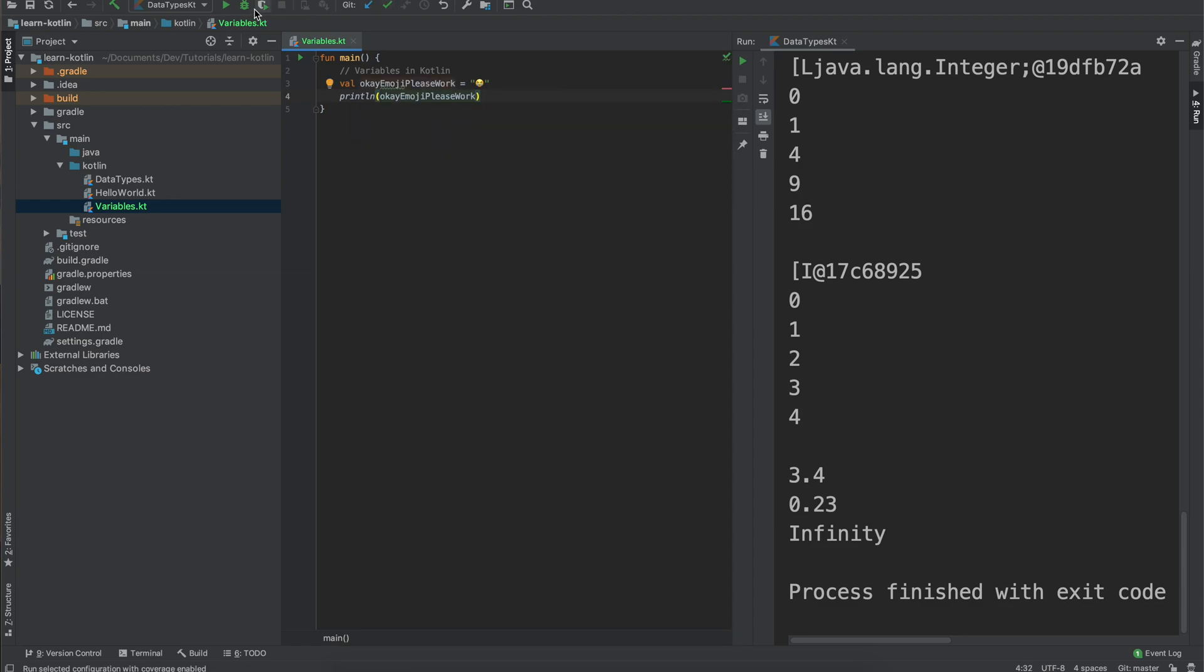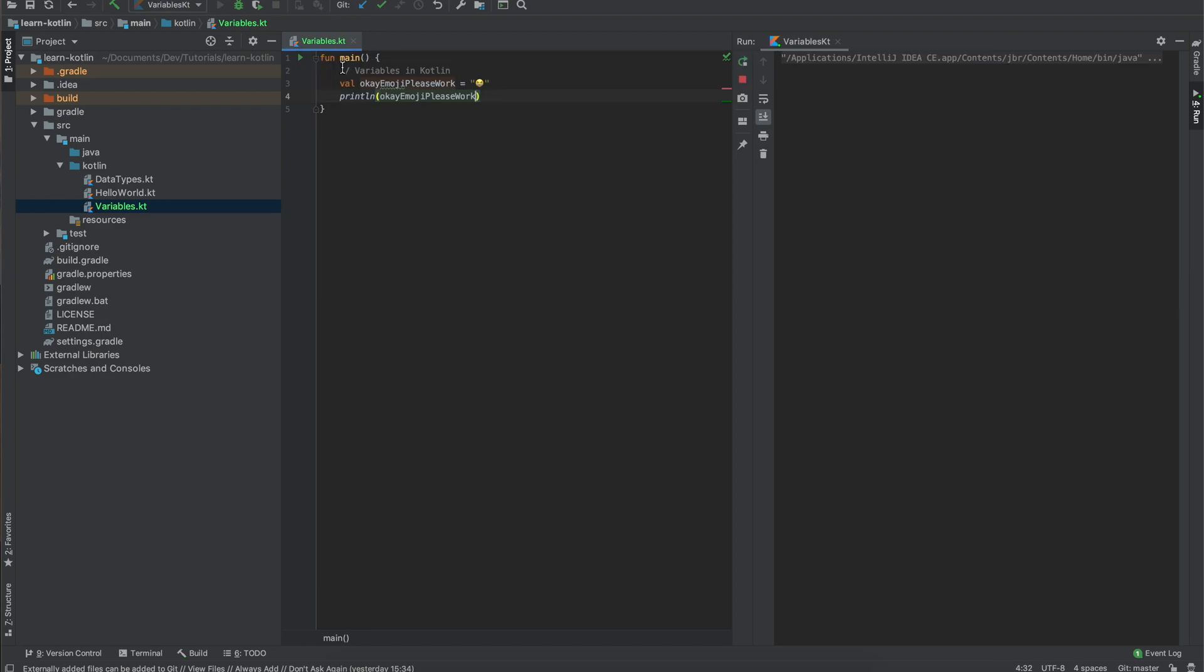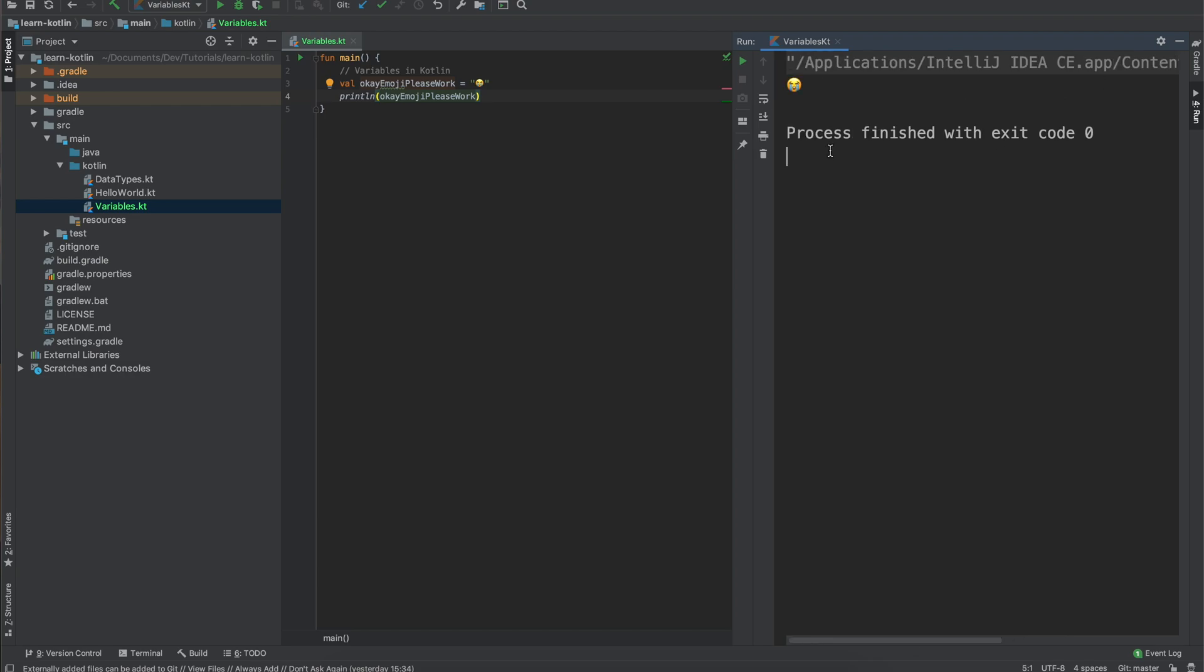And then we will hit run over here. Run variable kt. And holy moly it works. All right cool.